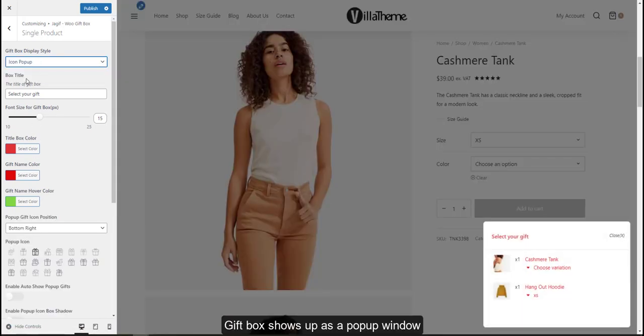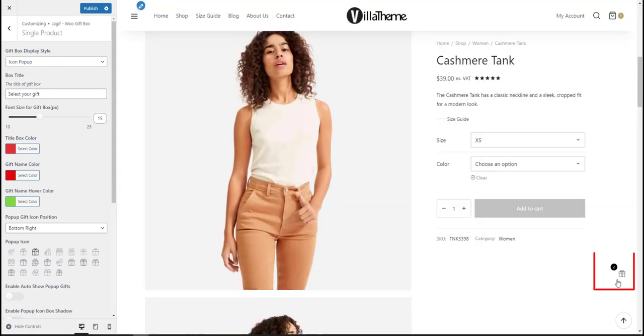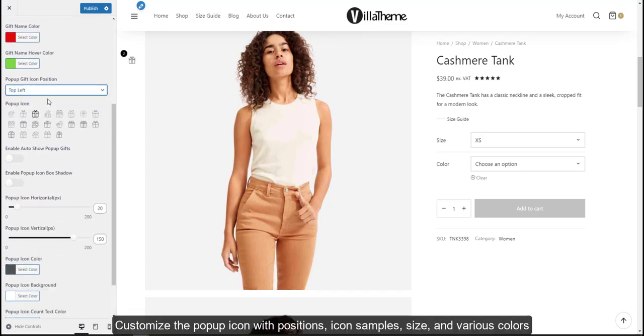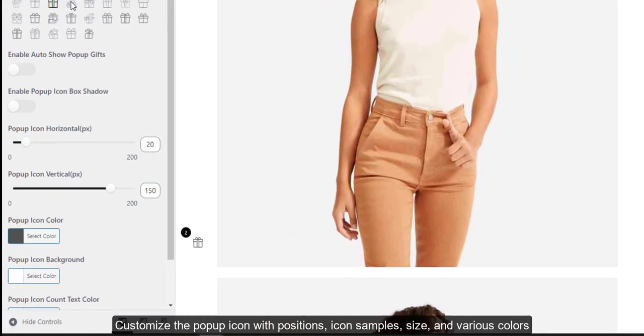Gift box shows up as a popup window. Customize the popup icon with positions, icon samples, size, and various colors.